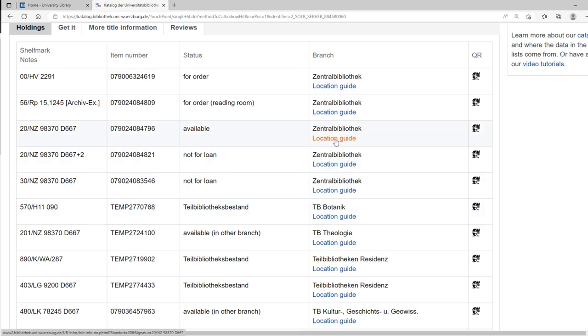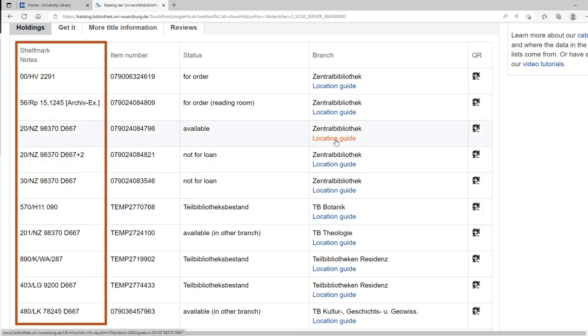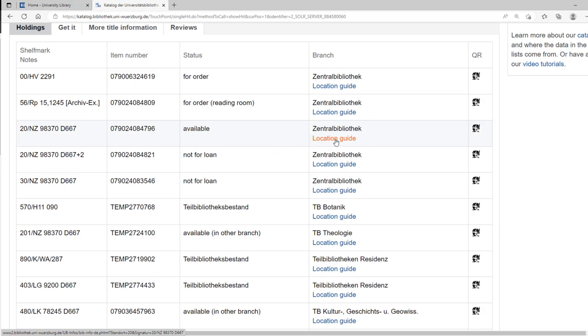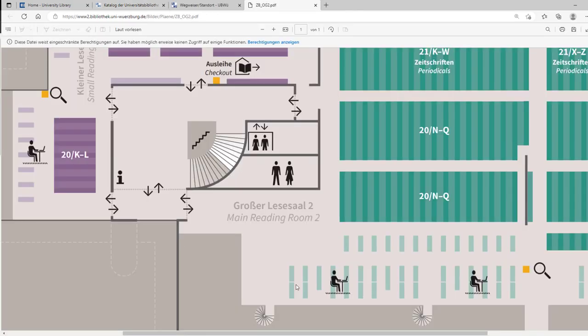If you want to borrow a book, note the shelf mark. You can only find a book in the reading room by taking note of the shelf mark. Under location guide, you can find the general plans of the library. There you can check in advance where the book is approximately located.